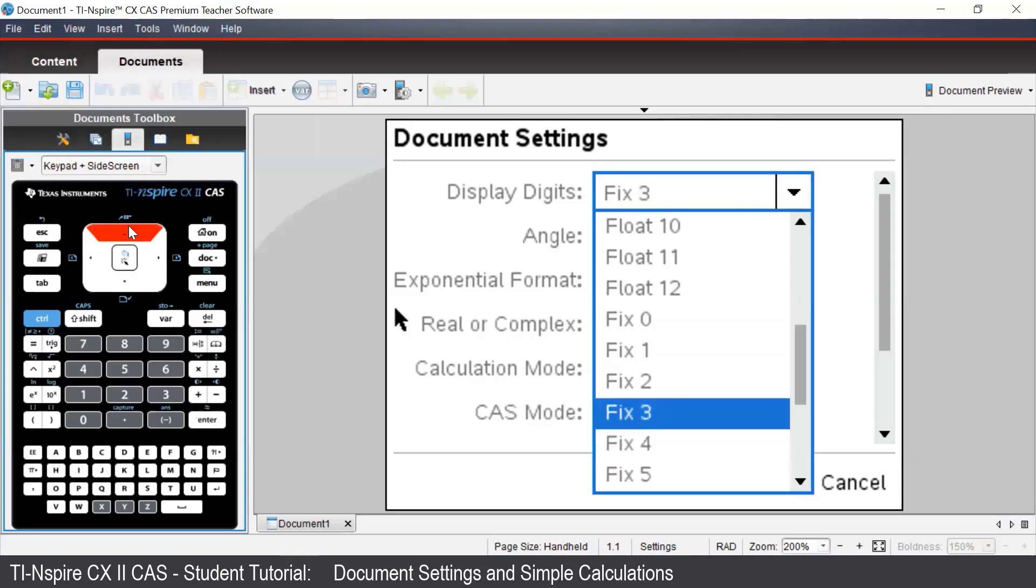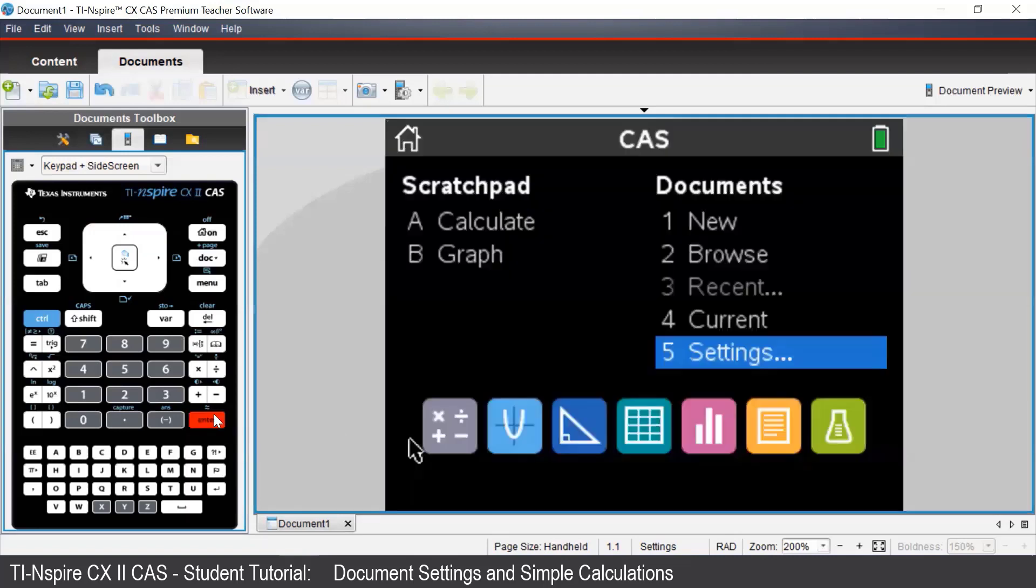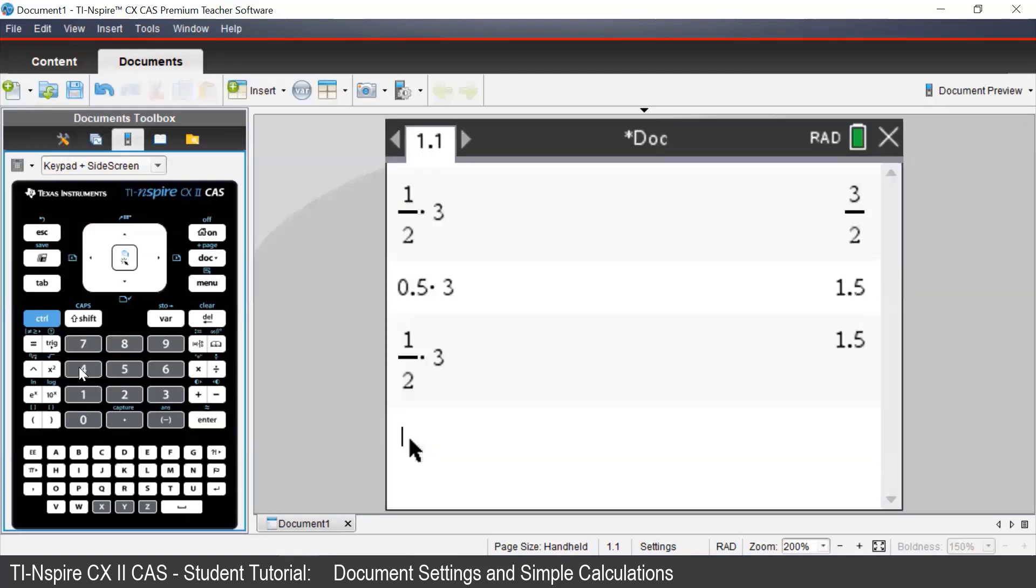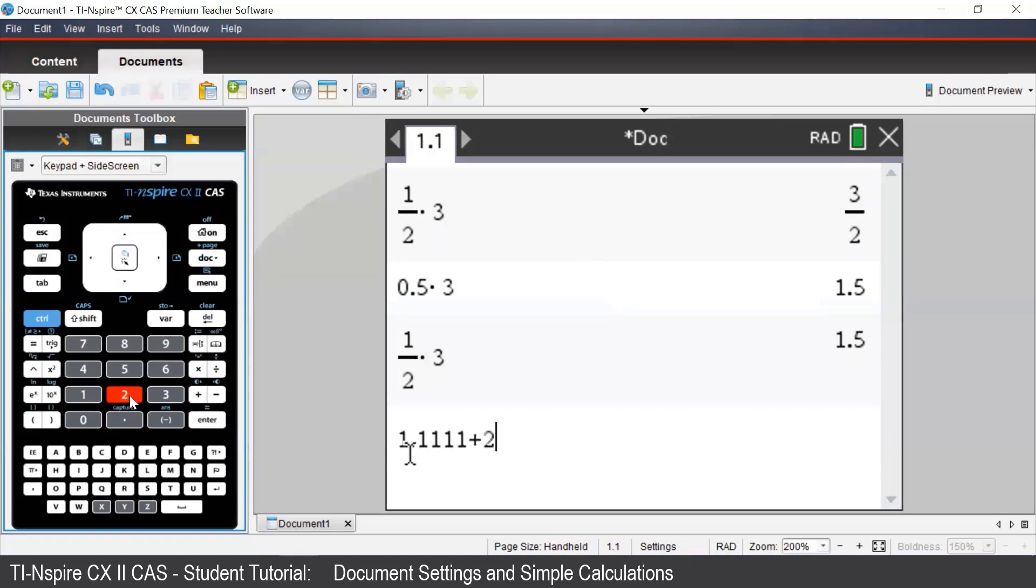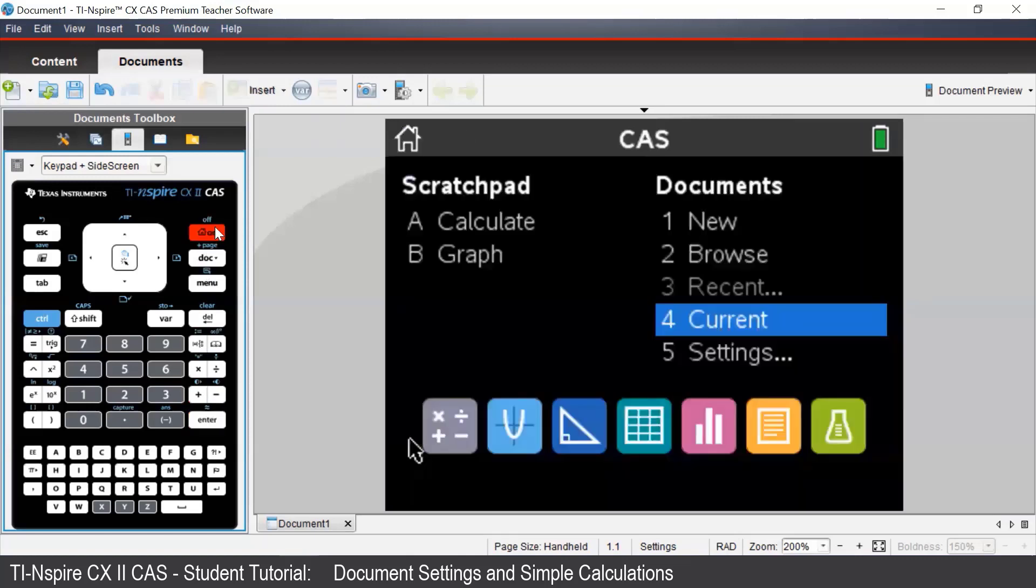Let's start with fix 3. Once we select fix 3, we can press enter. Let's type in 1.1111 plus 2.2222 and press enter. Even though we had four decimal places in each of the inputs, the calculator only gave three decimal places in the output because it is in fix 3.